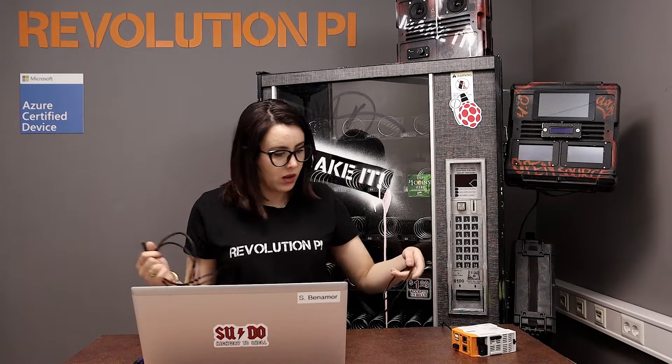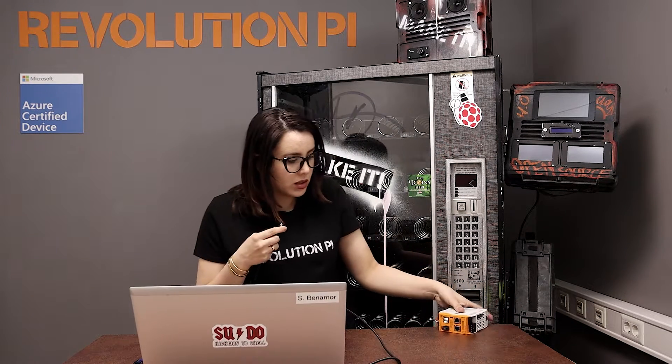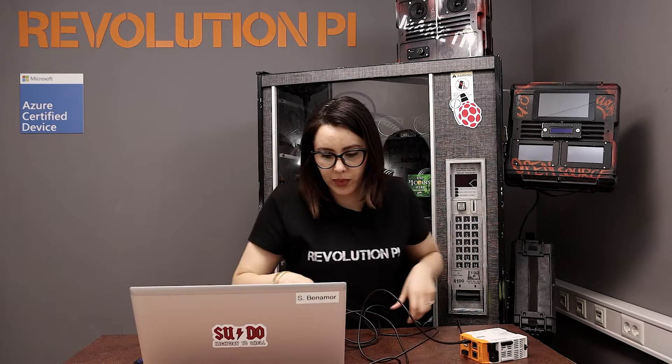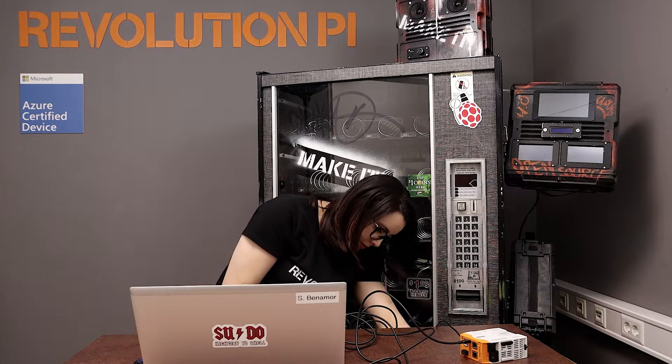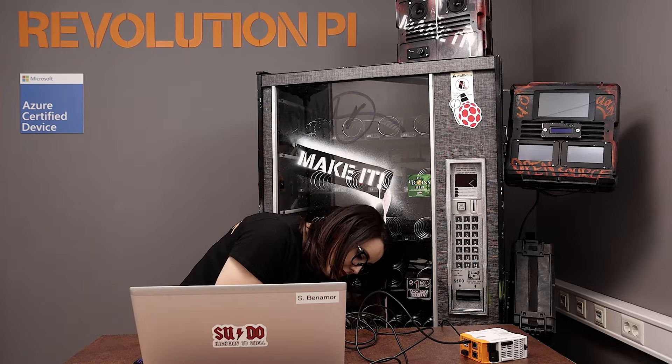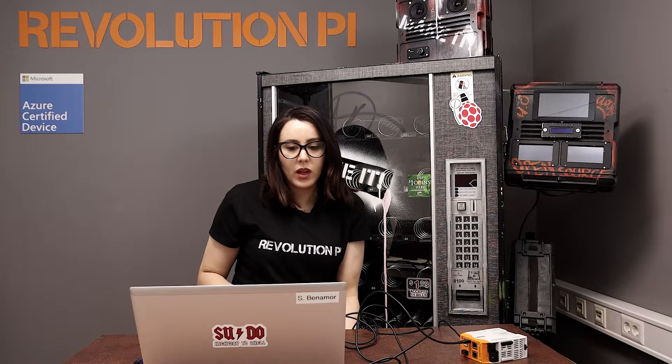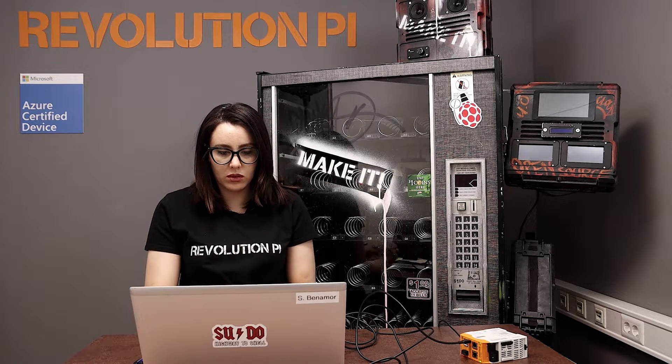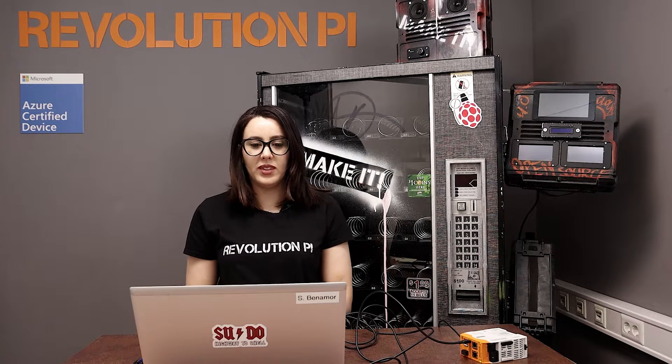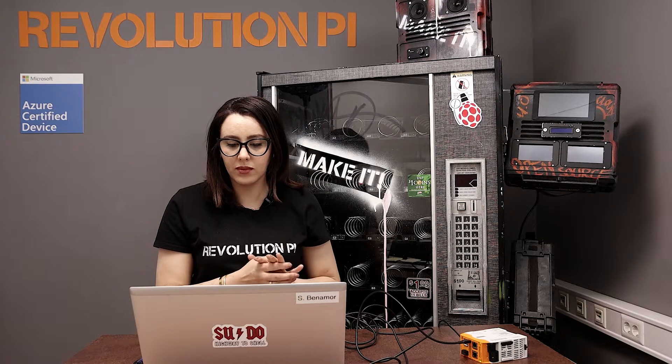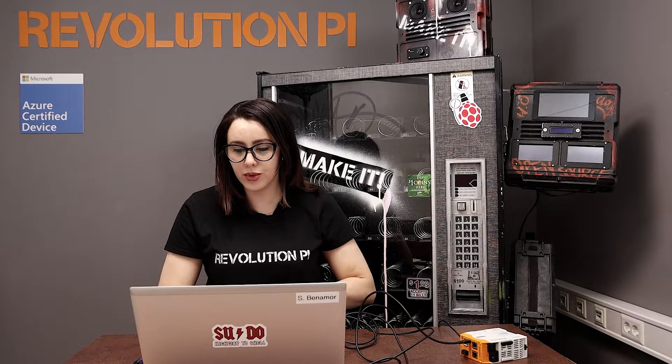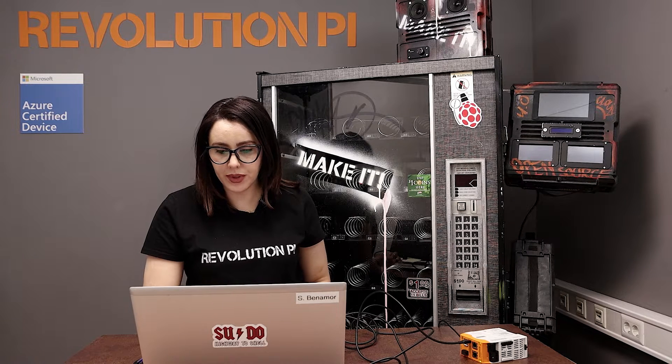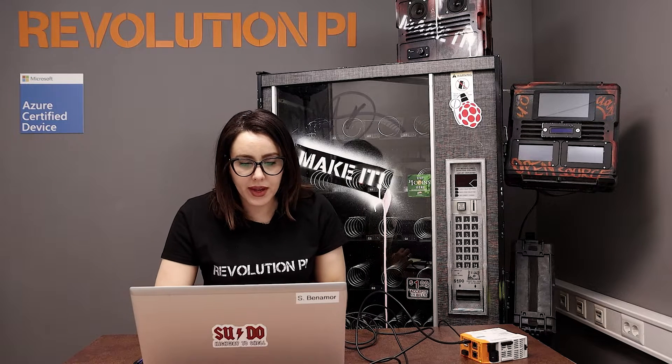And then, connect the micro USB to your laptop and to the RevPi just here. Hold on your RevPi. You might hear some Windows sounds. The RevPi will recognize your device.